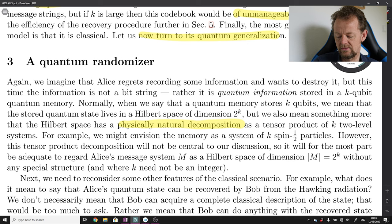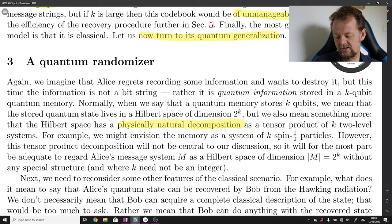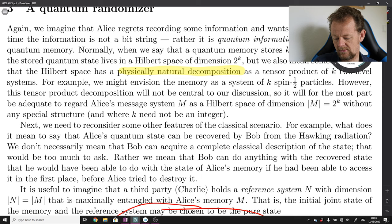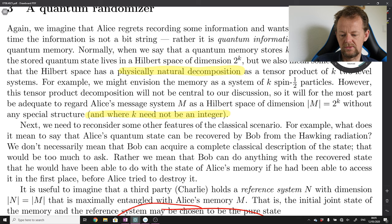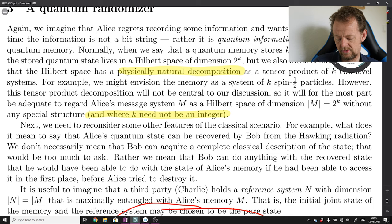They say: normally when we say a quantum memory stores k qubits, we mean the Hilbert space has a physically natural decomposition as a tensor product of k two-level systems — for example, a system of k spin-1/2 particles. However, this tensor product decomposition will not be central to our discussion, so it will for the most part be adequate to regard Alice's message system M as a Hilbert space of dimension m = 2^k without any special structure. The comment that k need not be an integer refers to anyons and particles with exotic statistics.